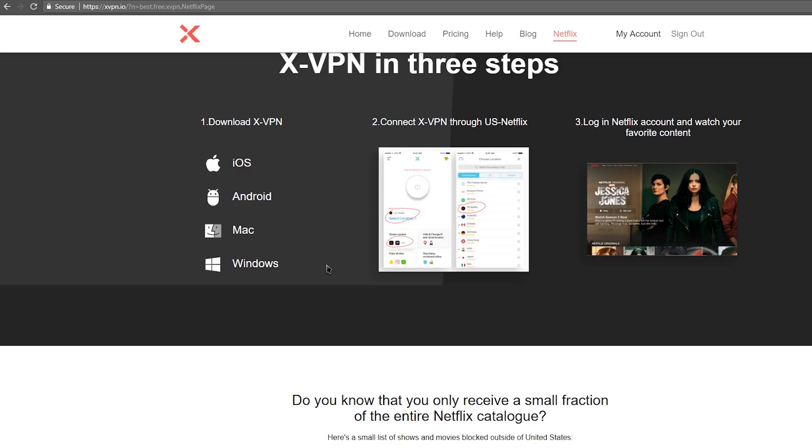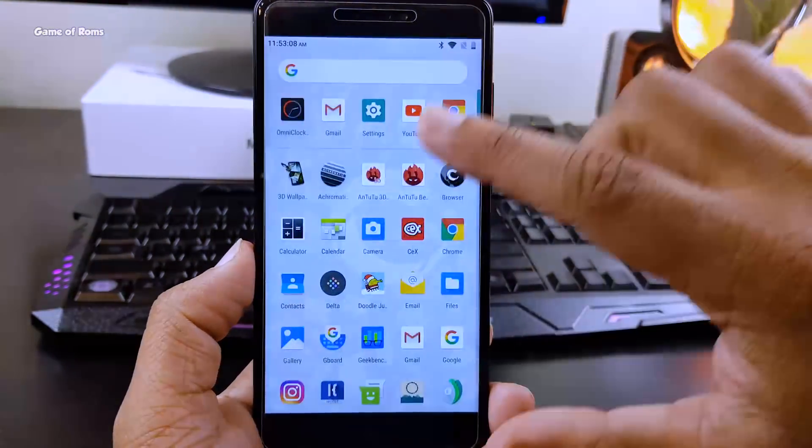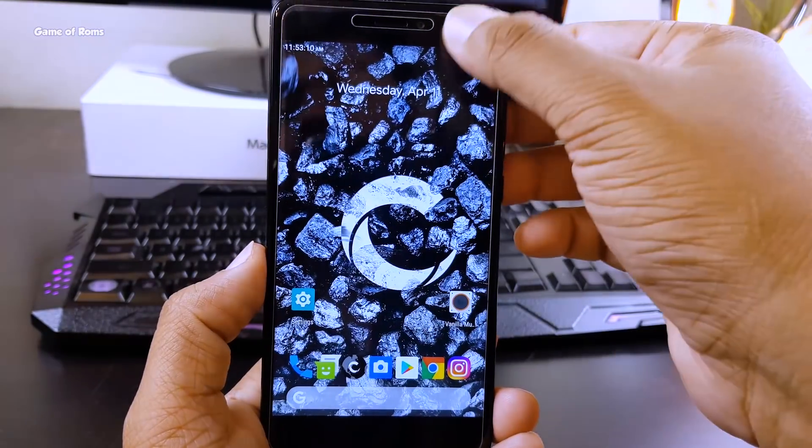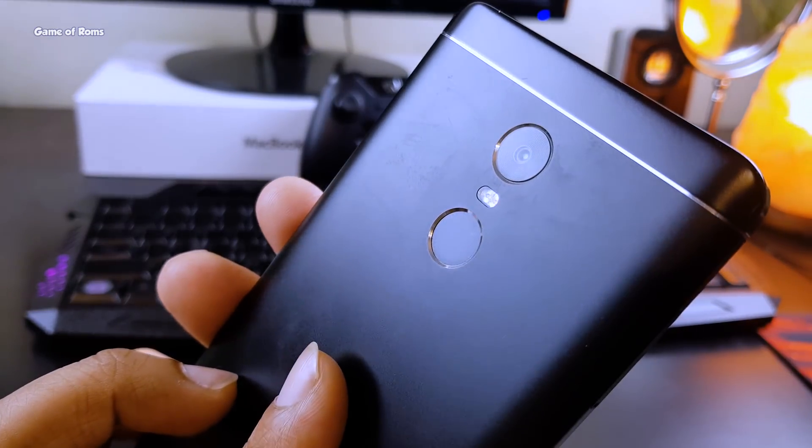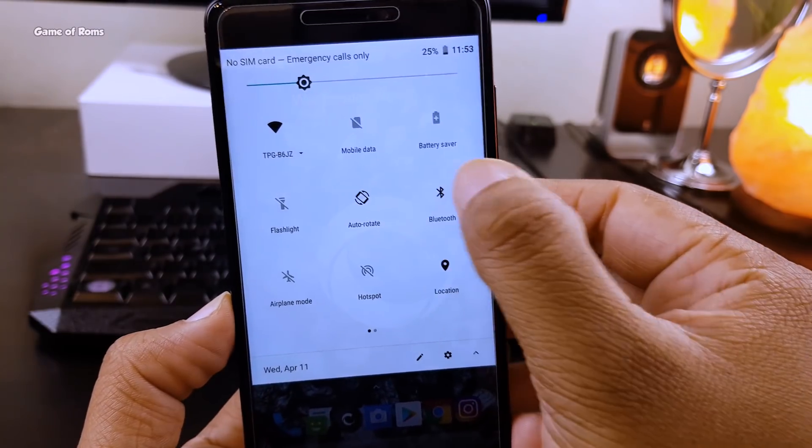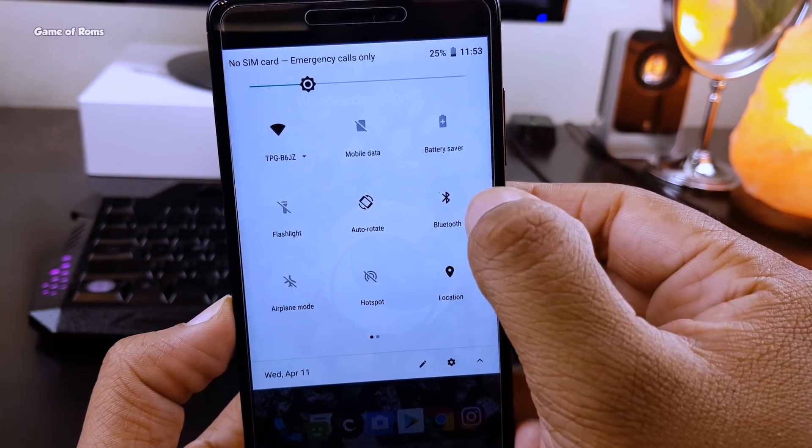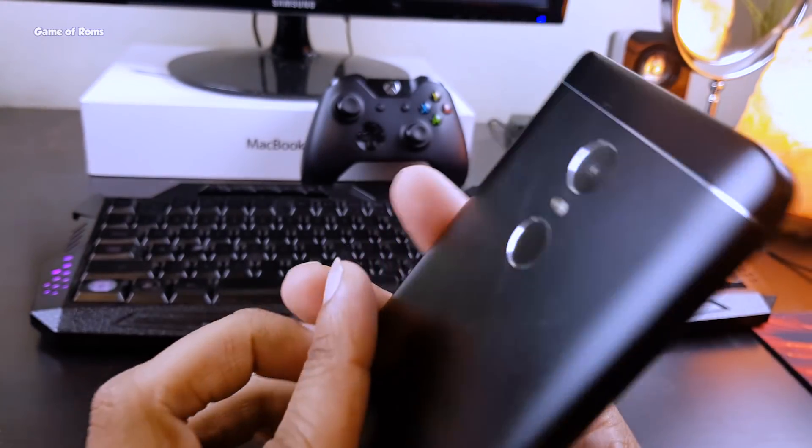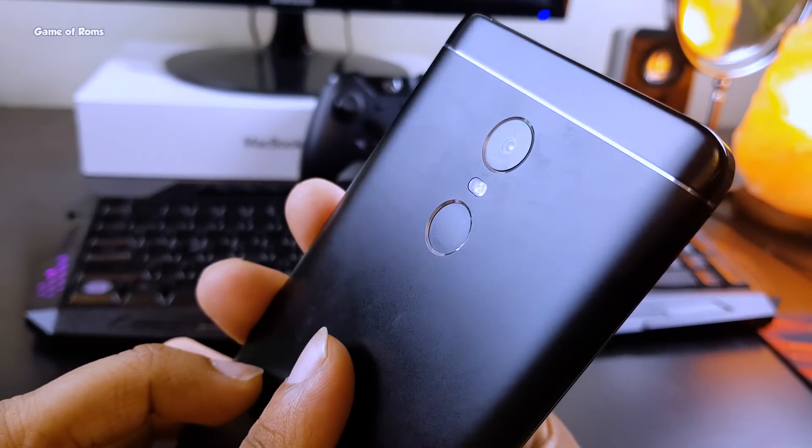This ROM is stable for me. Everything is working so far: fingerprint, Bluetooth, camera, video recording. Many of you complained about being unable to add multiple fingerprints in audio custom ROMs. Well, that's not the case in this ROM. I tried it and it's working.